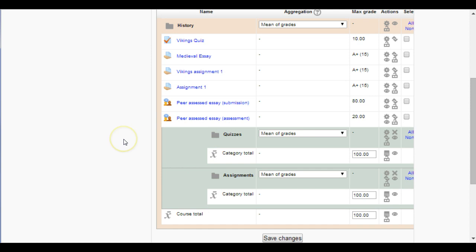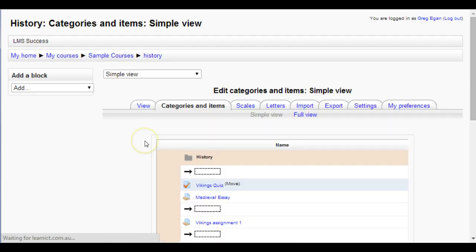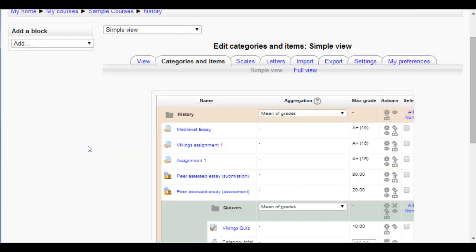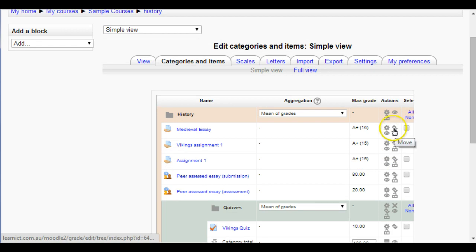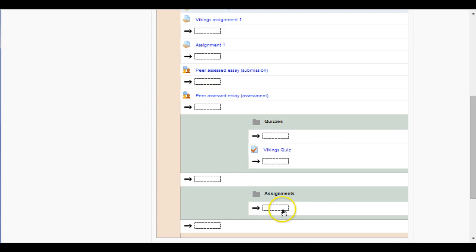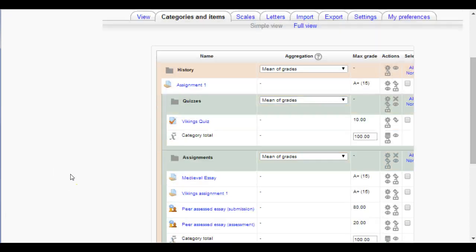Now I'm going to move things into the correct categories. For the quiz at the top, I'll click on the move button and put it under Quizzes, then go ahead and do the same thing for my assignments and essays and things like that. I'll do a few more of these offline. Now as you can see I've moved everything into place except this one.